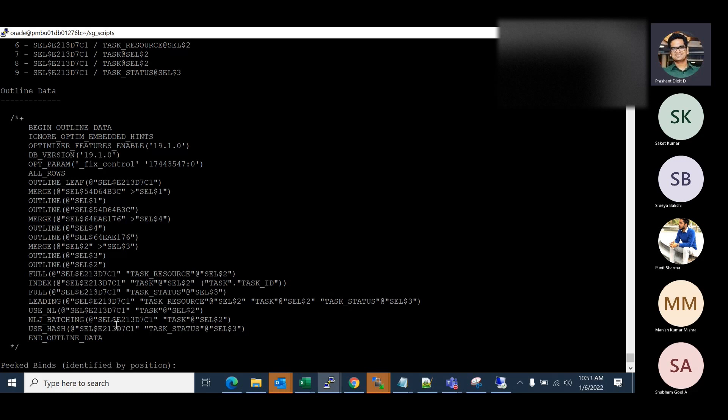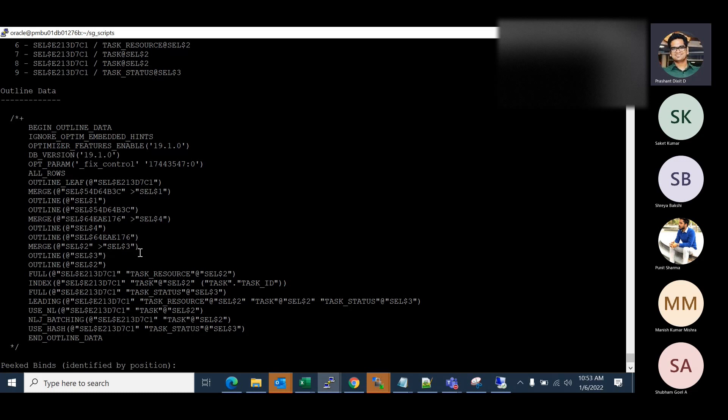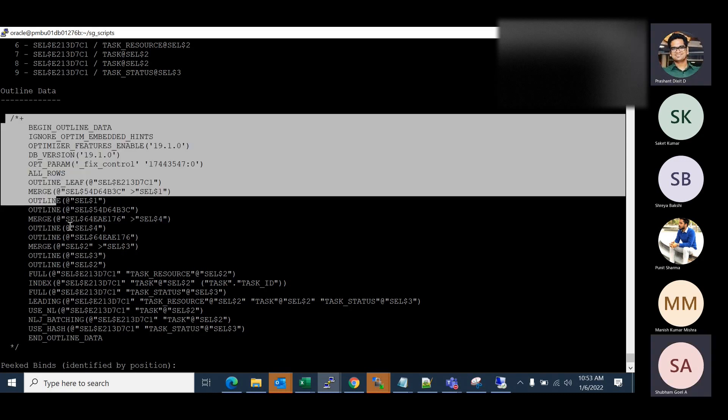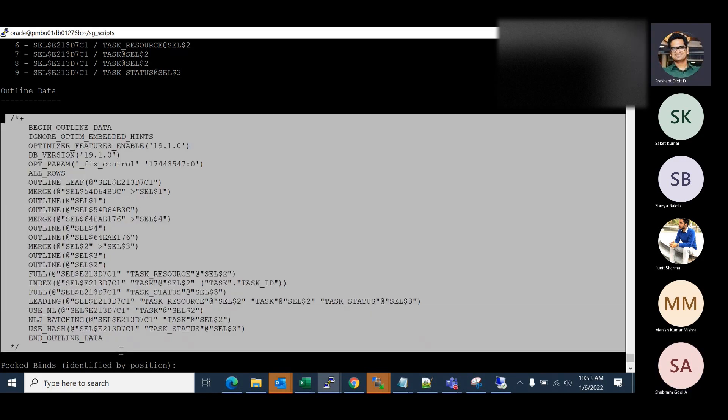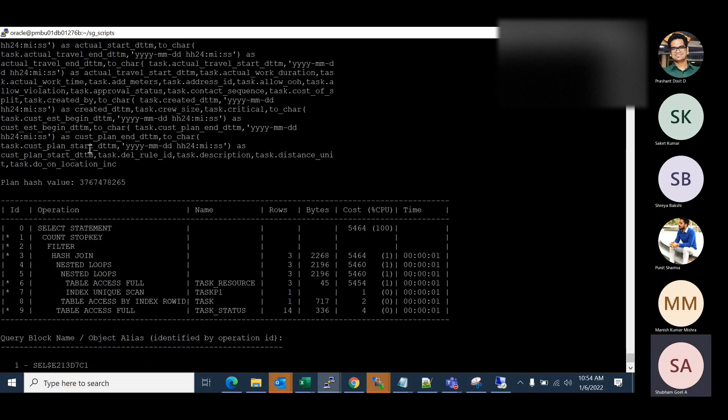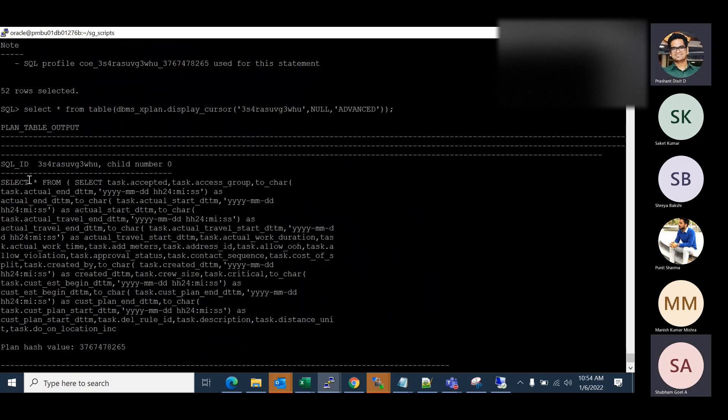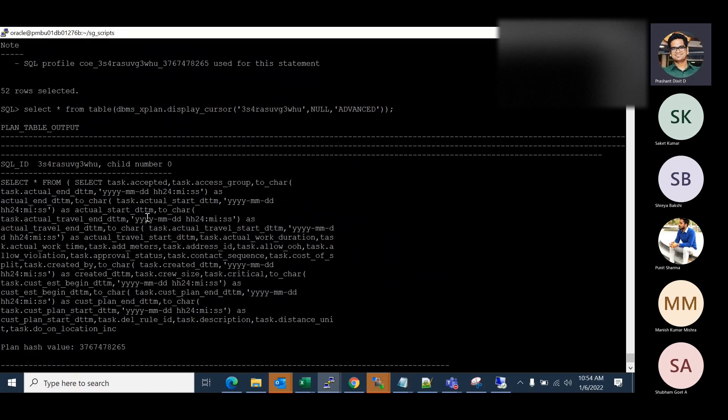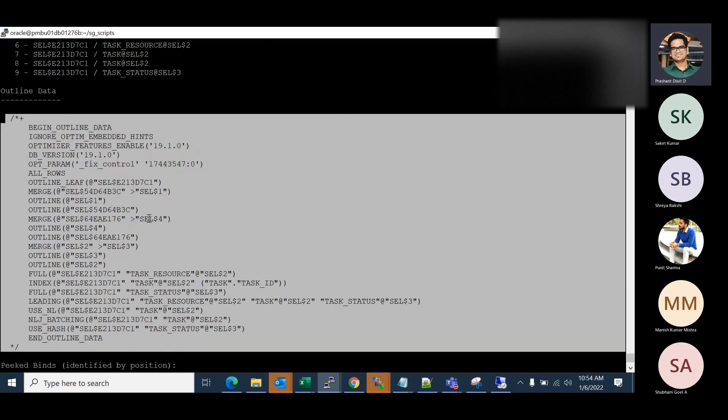This is basically a kind of minimal hint that was produced by the optimizer here in the environment where the query was performing good. For example, if you want to have the same execution, same elapsed time or want to replicate there in production where the query is slow, what you can do, copy everything that is there in the outline. Copy everything, and use exactly after your select statement. Just copy everything.